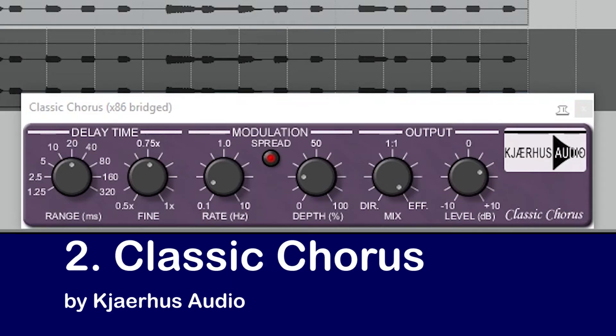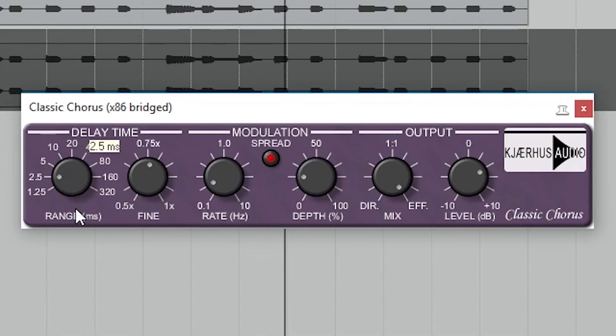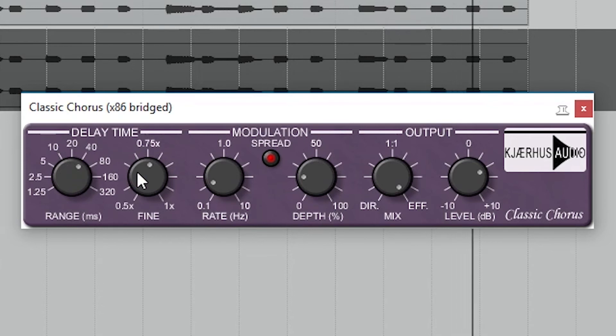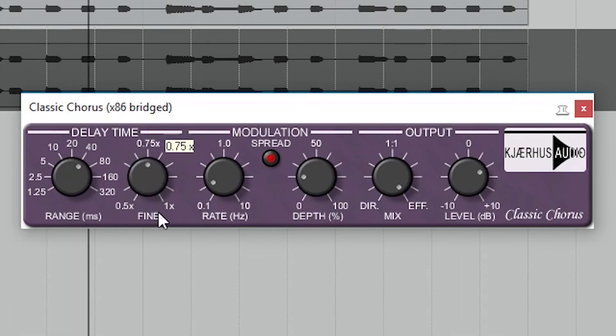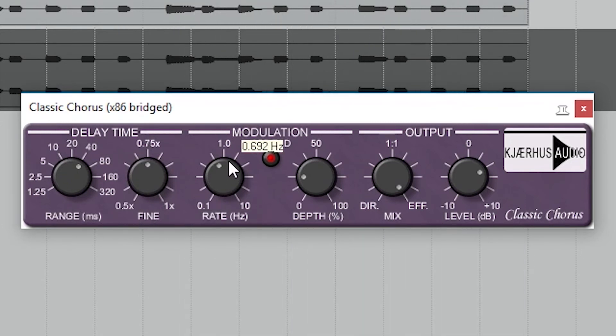The next chorus is the Classic Chorus plugin. The first controls the delay time, which has a range and fine control. Then we have the rate and depth of the modulation, like the other plugins.